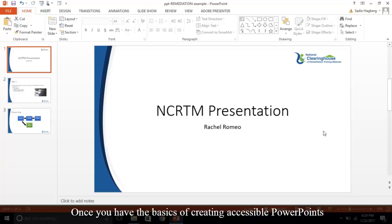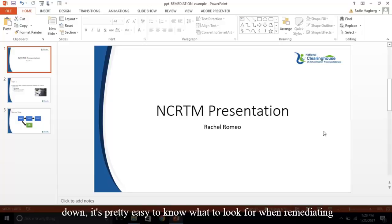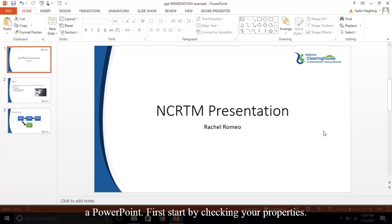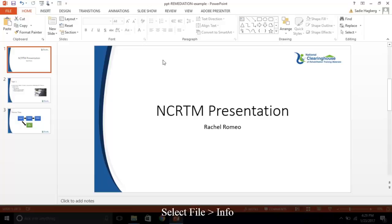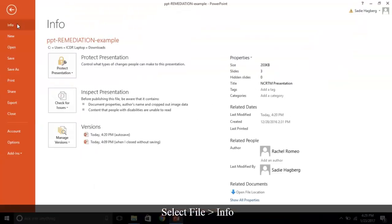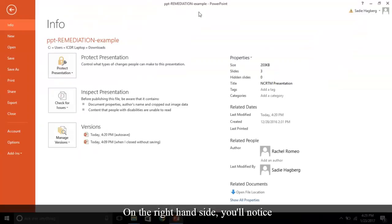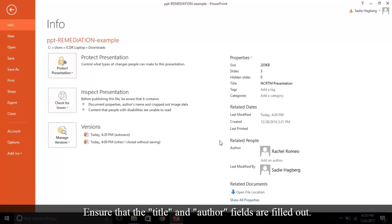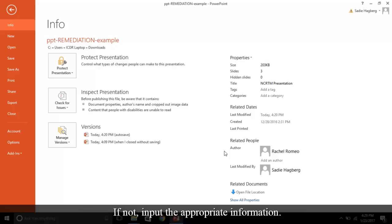Once you have the basics of creating accessible PowerPoints down, it's pretty easy to know what to look for when remediating a PowerPoint. First, start by checking your properties. Select File, Info. On the right-hand side, you'll notice a listing of properties. Ensure that the title and author fields are filled out. If not, input the appropriate information.